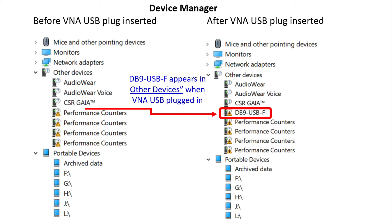A new device showed up when I plugged the USB cable from the VNA into the new computer. It shows it went from the left, from CSR Gaia to performance counters. It introduced a new device, DB9-USB-F.